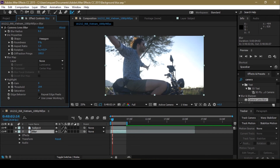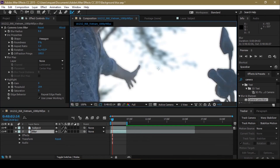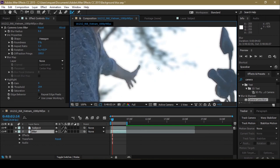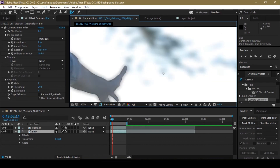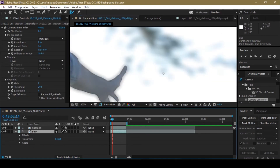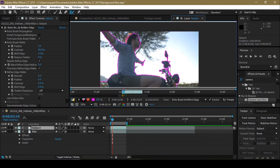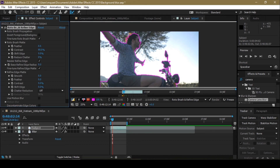Sometimes after doing that, it creates a strange edge effect around the subject. To remove that, go back to the subject layer, then back to the layer view, and use feather — that will feather the edge out a bit.